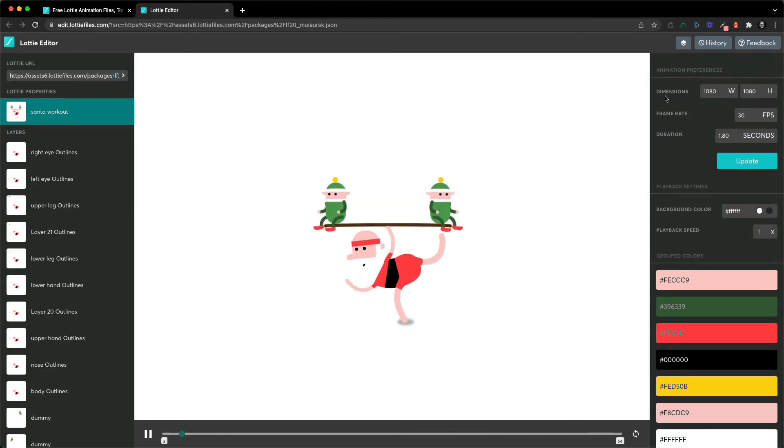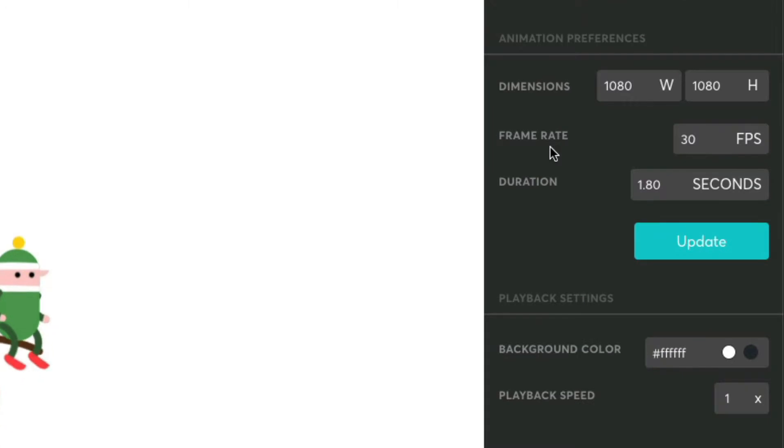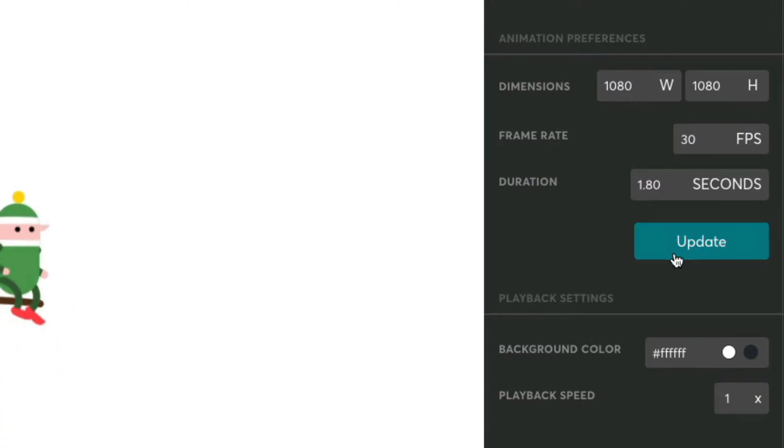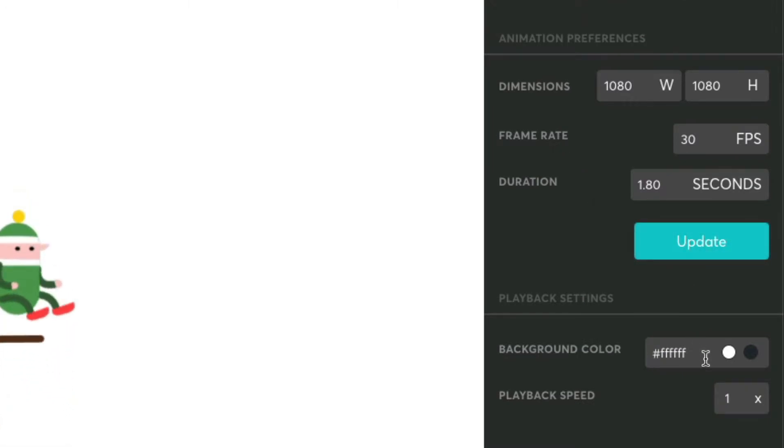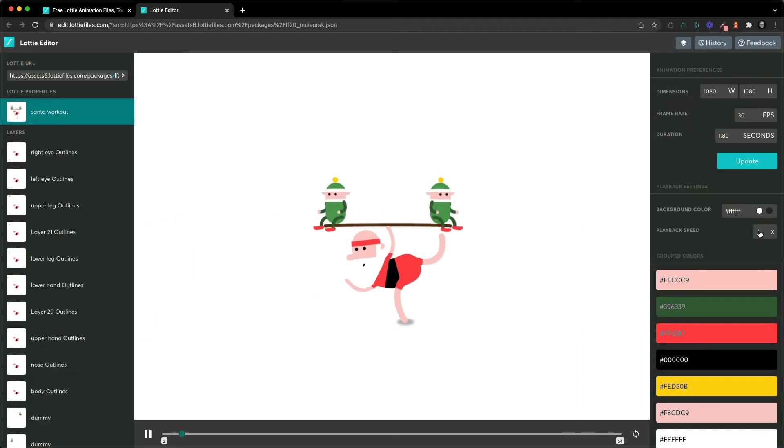So on the right you can modify the dimensions, the frame rate, the duration of the animation and update it. You can also do stuff like change the background color and the playback speed.